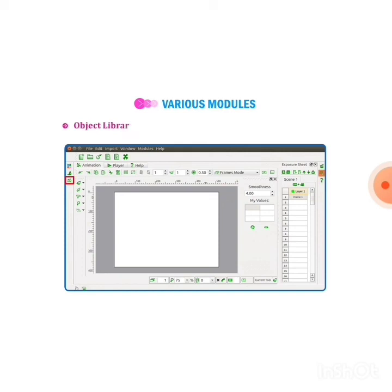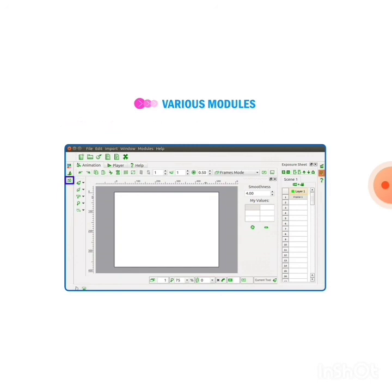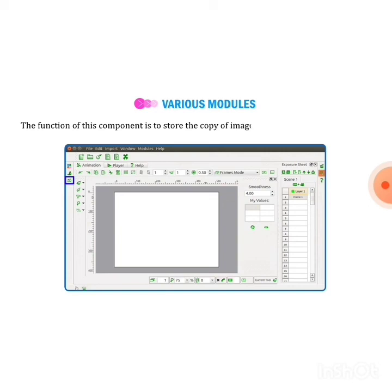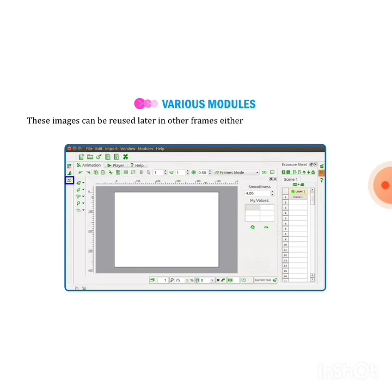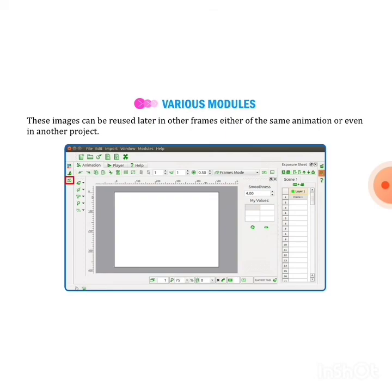Next one is object library. It is present below the brush properties tool. The function of this component is to store the copy of the images that are part of your project. If you made a picture or image, it will automatically store that image on this component. These images can be reused later in other frames, either of the same animation or even another project. Thank you for watching.